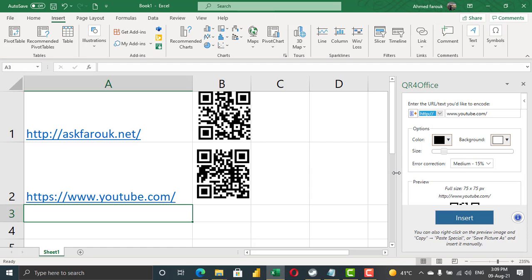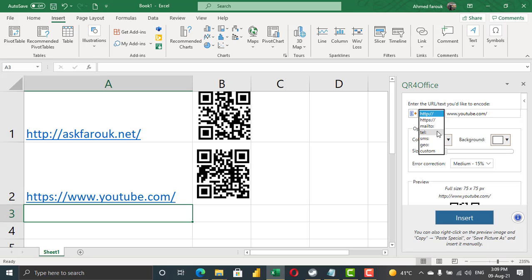You can create a QR code for a URL or text. Your text can be an email address, a telephone number, a direct message, a location, or even custom text.